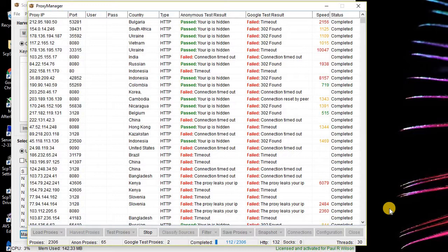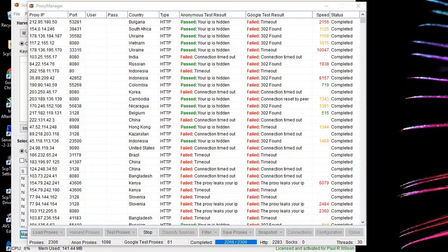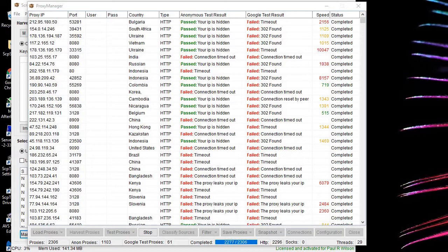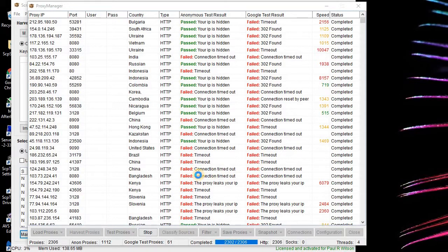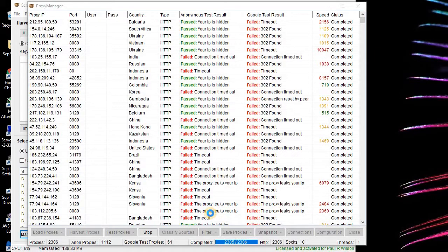All right, we are near completion of the testing. What we'll do is take a look at what we have and what we could use. I'll tell you right off the bat, a lot of this we can't use because if you notice it fails: connection timeout, timeout, proxy leaks your IP, proxy leaks your IP.